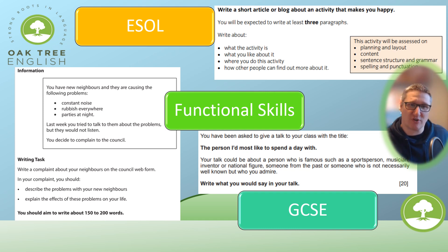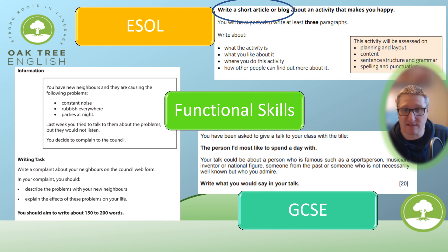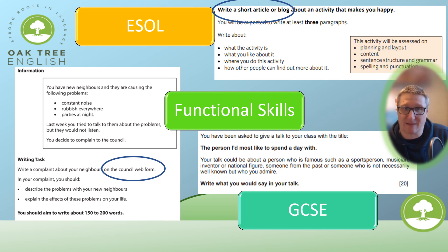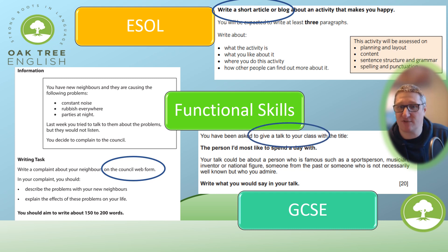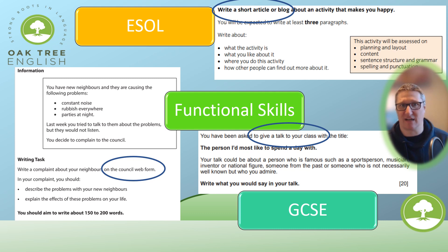What I'd like to draw your attention to is that questions give clear guidance on audience and type of text. 'Write a short article or blog' — so you know what you're writing. 'Write on the council web forum' — you know who you're writing to and what you're writing, which dictates the type of language you use. And writing a talk script for your class means the audience is your class and the type of text is a talk, so it might contain slightly more chatty language. You will always be given clear guidance in the question.